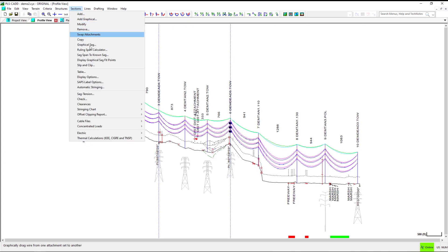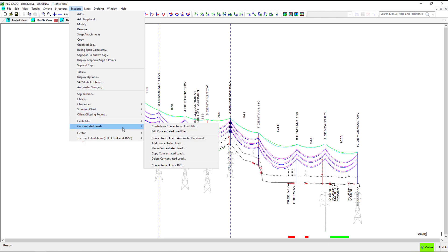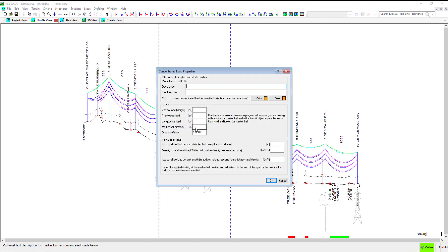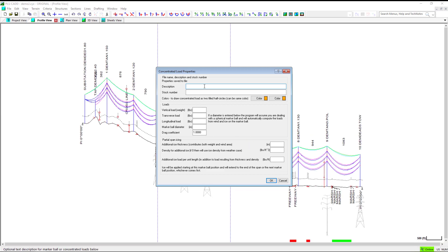Navigate to Sections, Concentrated Loads, Create New Concentrated Load. In the Concentrated Load Properties window, you'll see the various inputs required to create your concentrated load. Please see Section N.5 of the PLSCAD User's Manual for more information on the specific inputs.